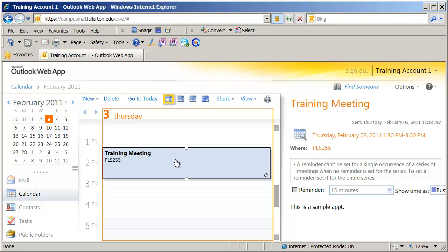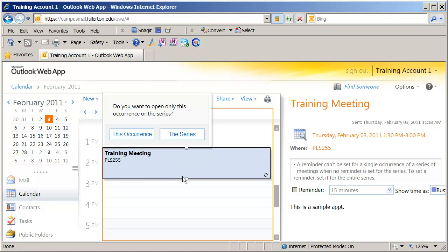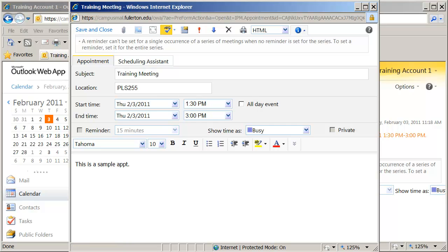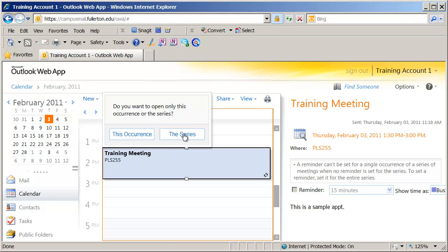If I double-click on this meeting, it's going to open it up. Now, if the meeting has recurrences attached to it, you're going to have the option to open up just this particular occurrence and make some changes — that would leave the series unchanged — or you can open up the entire series and make a change that would affect all of the appointments in the series. I'm going to say just this occurrence. You're going to see I have the times and the date over here. If I want to change something about the recurrence, I would need to click on the recurrence icon — but notice it's grayed out. I can't change the recurrence because I just opened up this one individual item. I'm going to close this out and double-click again and say 'this series.'